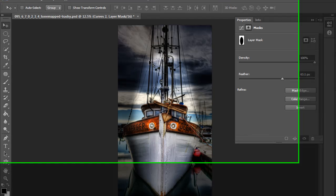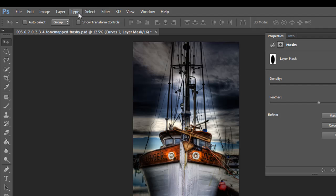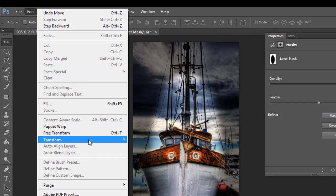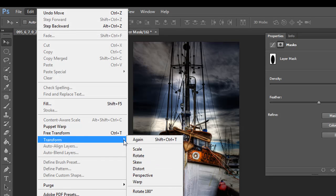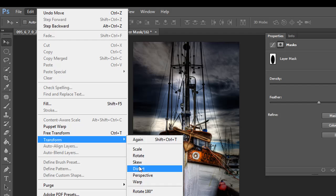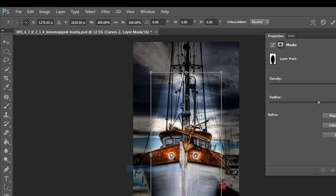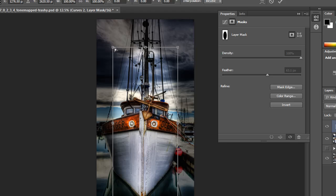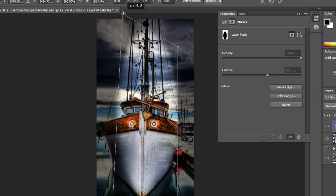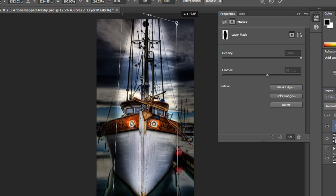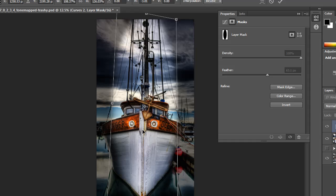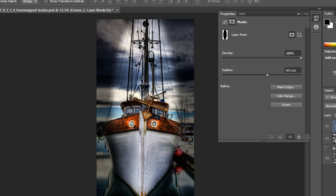So you can either do a Control T or you can go up to Edit and say Transform and Scale or Distort or Skew, whatever it is you want. I'm going to actually go with Distort, and I'm going to bring these upper points up like this. And maybe bring them out just a tad to get a little bit more of the bow. And then I'm going to double click.